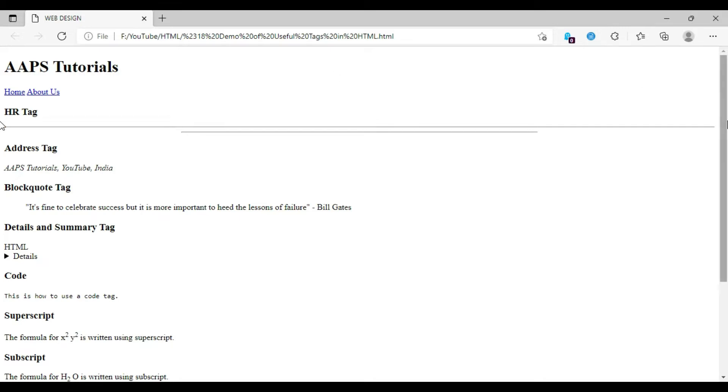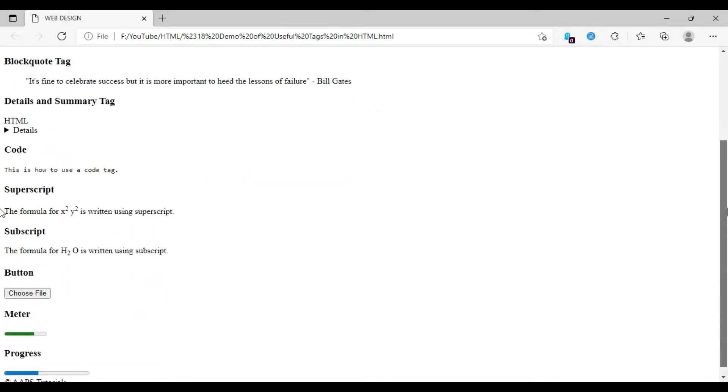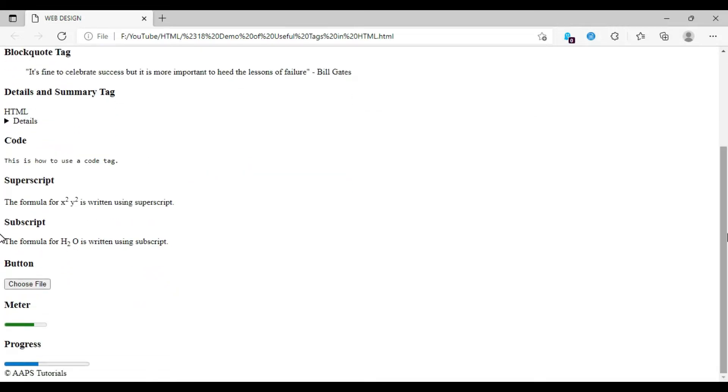Here is the required output on the browser. We are going to code something which will produce this output on the browser screen. So let's get started with our editor.